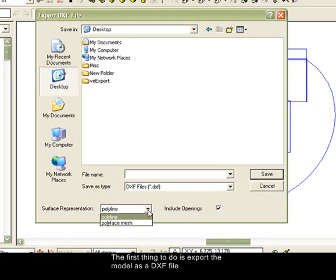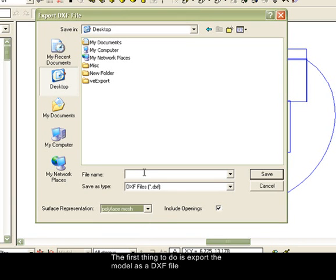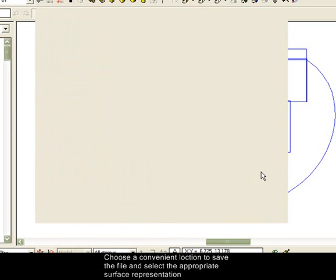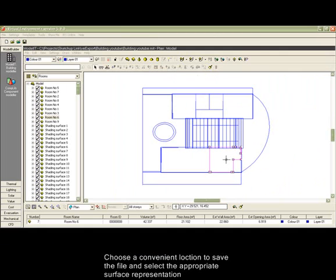The first thing to do is export the model from the VE as a DXF file. Then, choose a convenient location to save the file and select the appropriate surface representation.